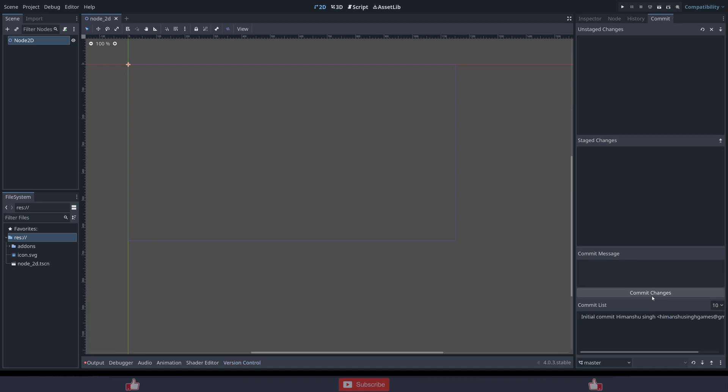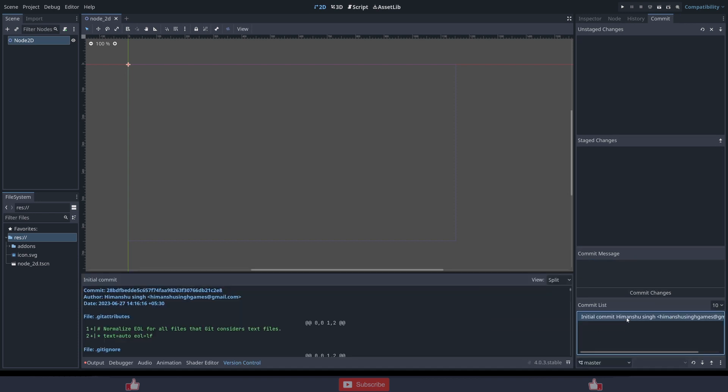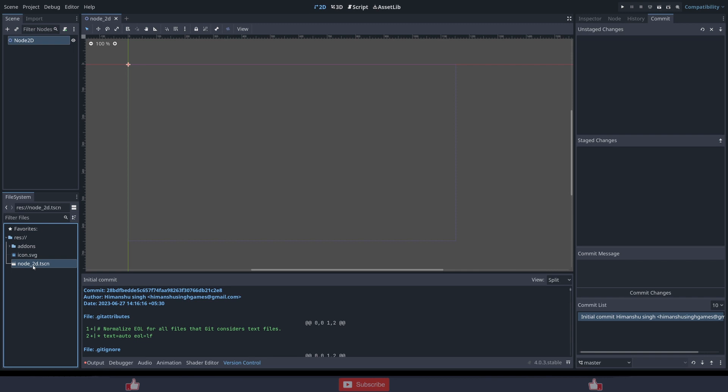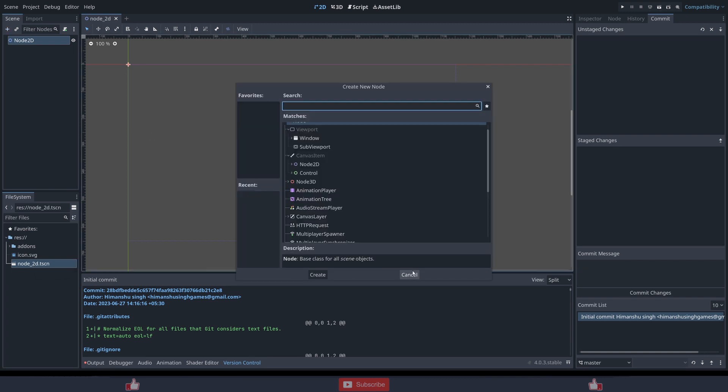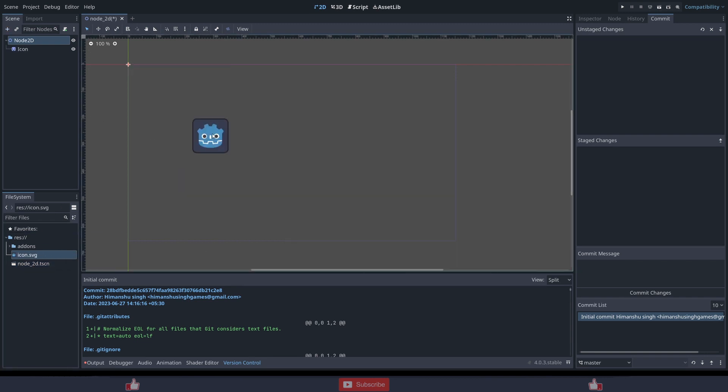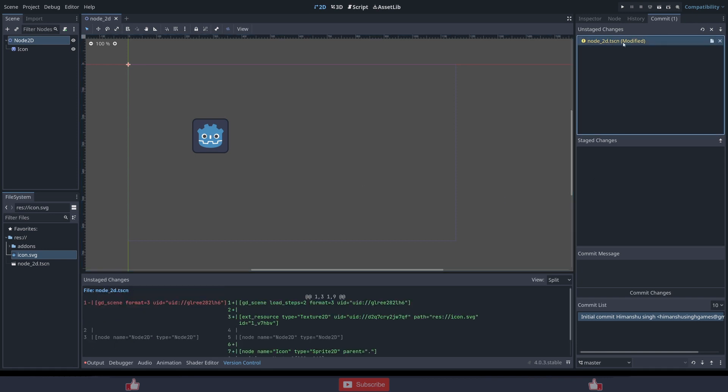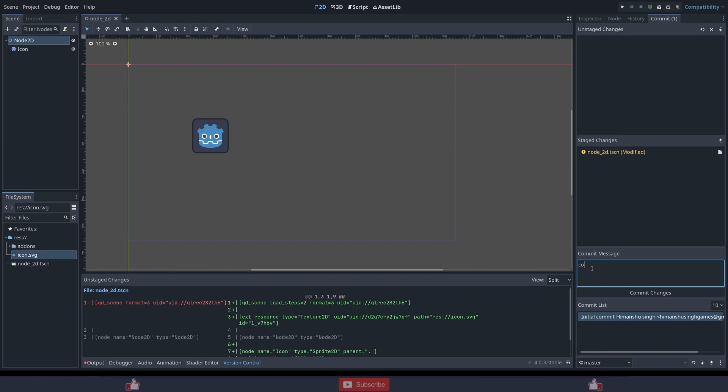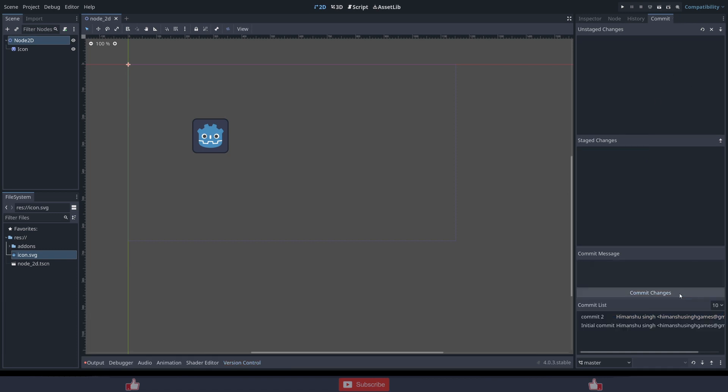Now let's add something, sprite, save this scene, new scene, modify, same thing. Commit 2, and commit changes. And now you have set up the version control system inside your system, inside your PC.